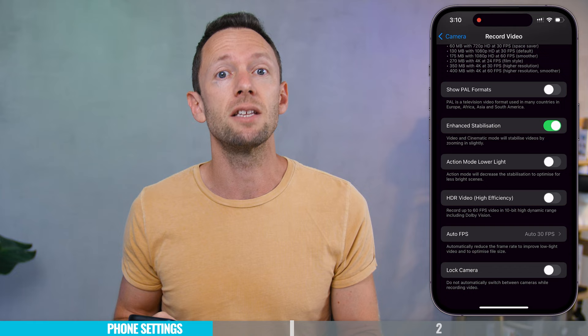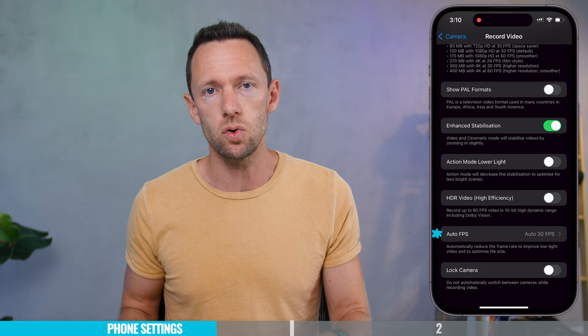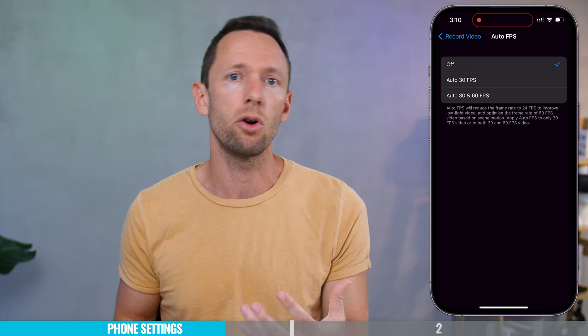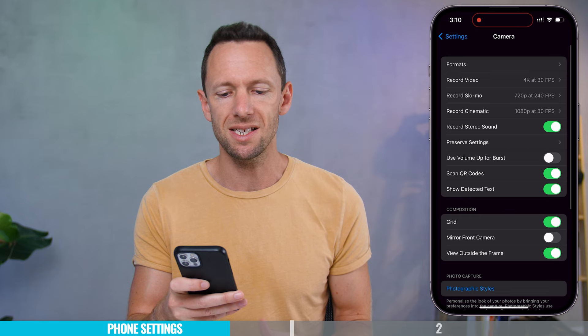Auto Frame Rate is one I'd strongly recommend turning off. Basically, if you're in a low light situation, it will drop the frame rate below what you've set to add more light into your shot, but it can also add a ton of motion blur and make the video look really bad. I'd suggest leaving this one off too. Going back to camera settings, I like to leave the Record Stereo Sound setting enabled.